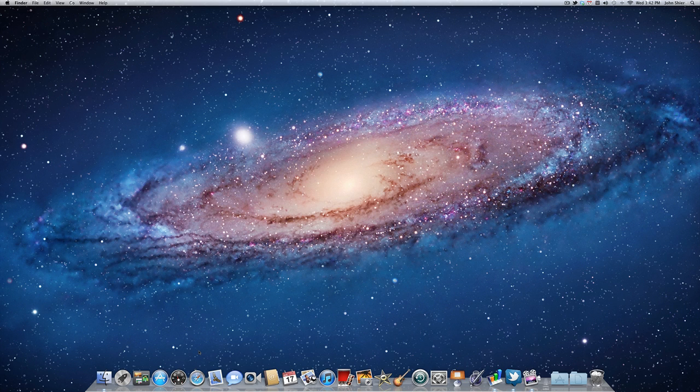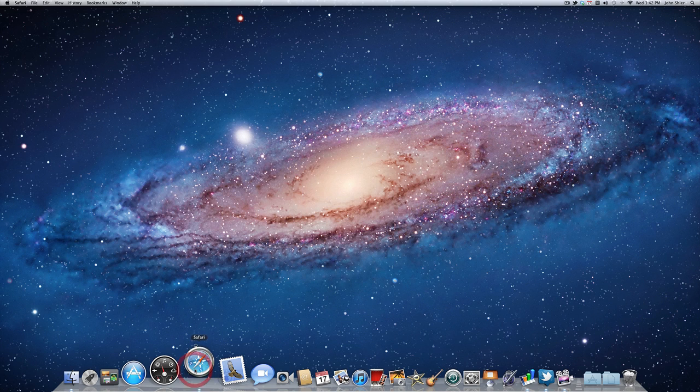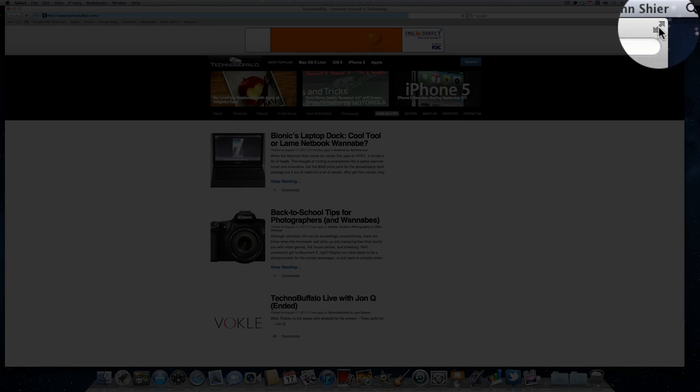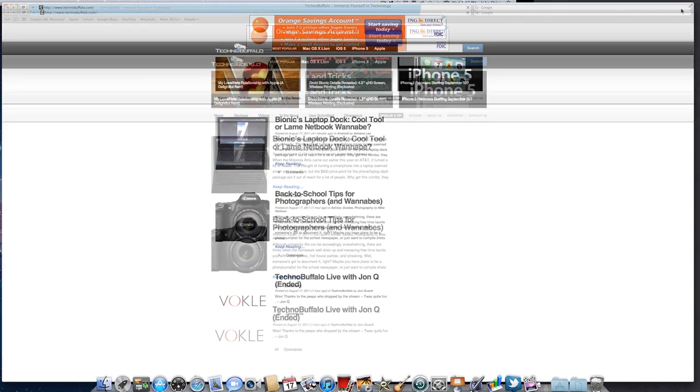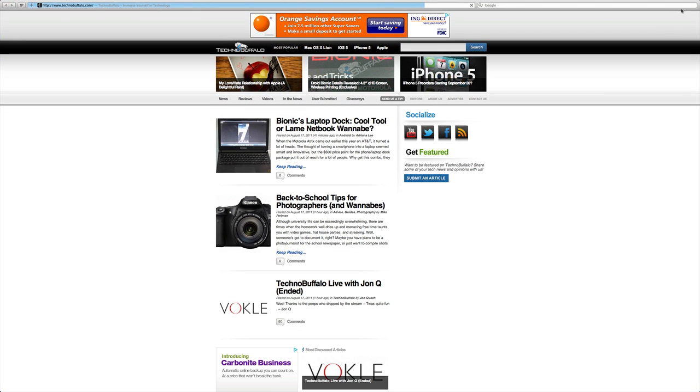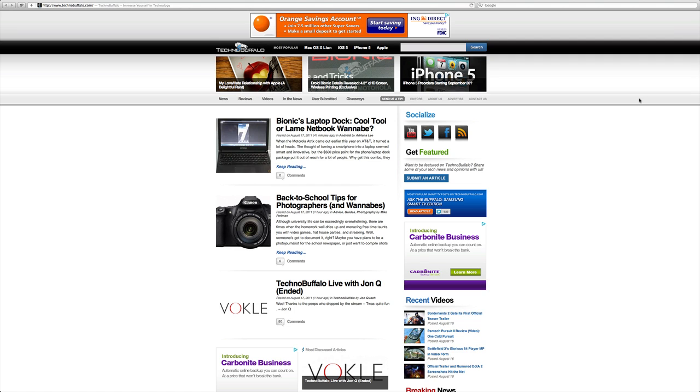My second tip has to do with full screen apps. In Mac OS X Lion, Apple introduced full screen apps. And let's go ahead and launch Safari here and we'll put it in full screen mode by clicking this button up in the top right-hand corner. Now it may not be obvious once you go into full screen mode how to get out of this.